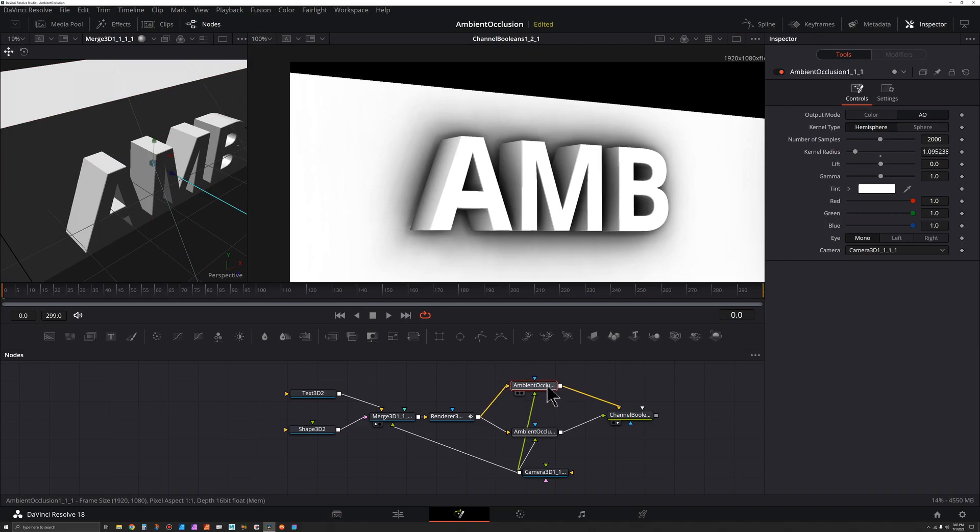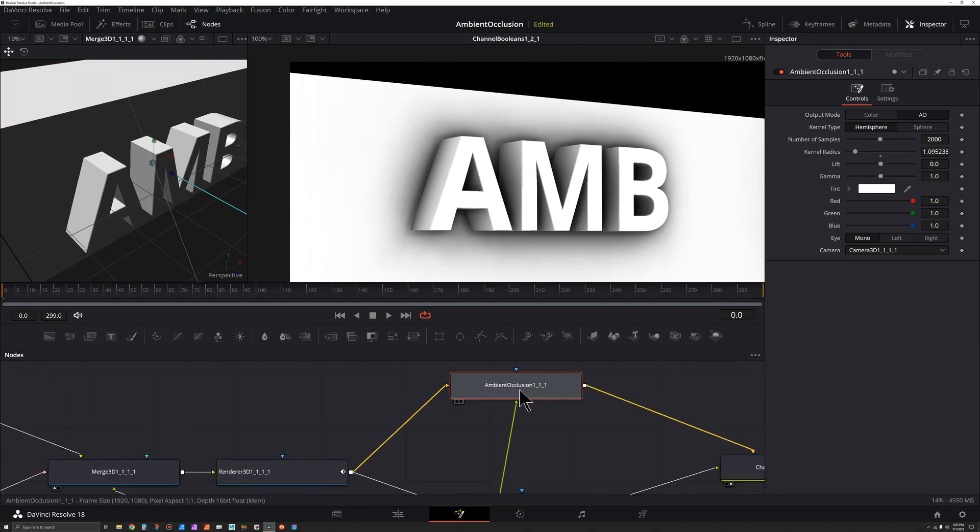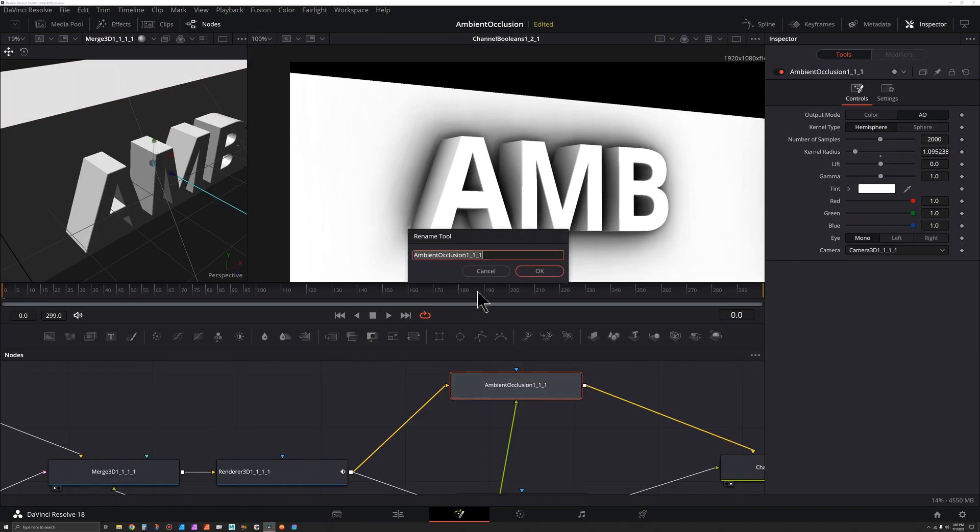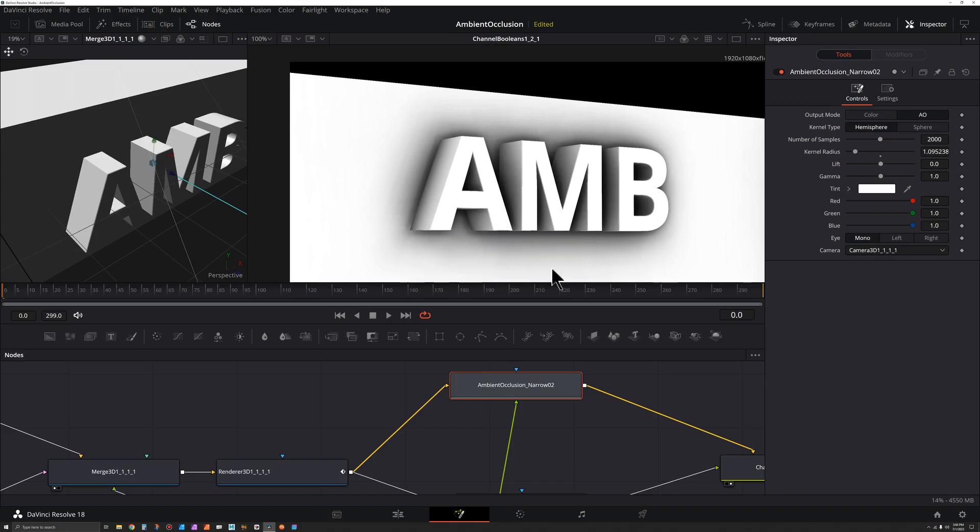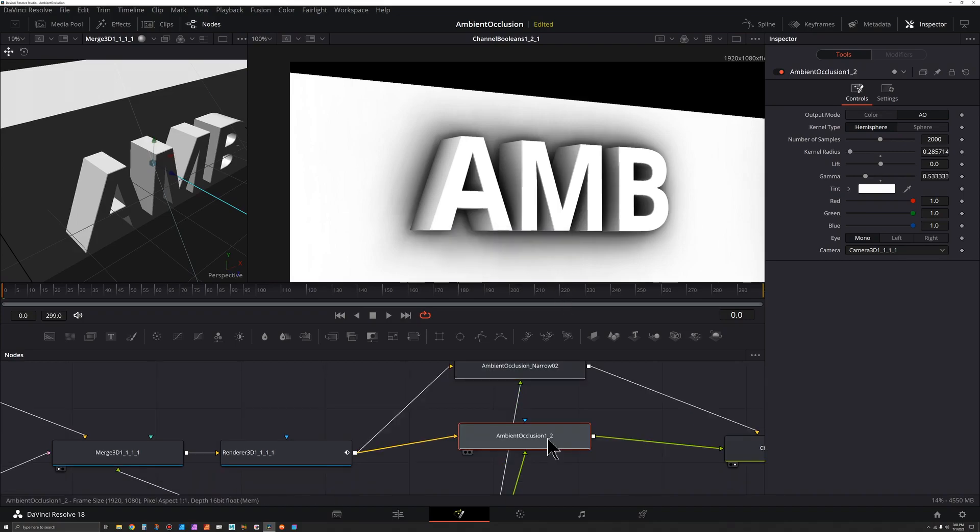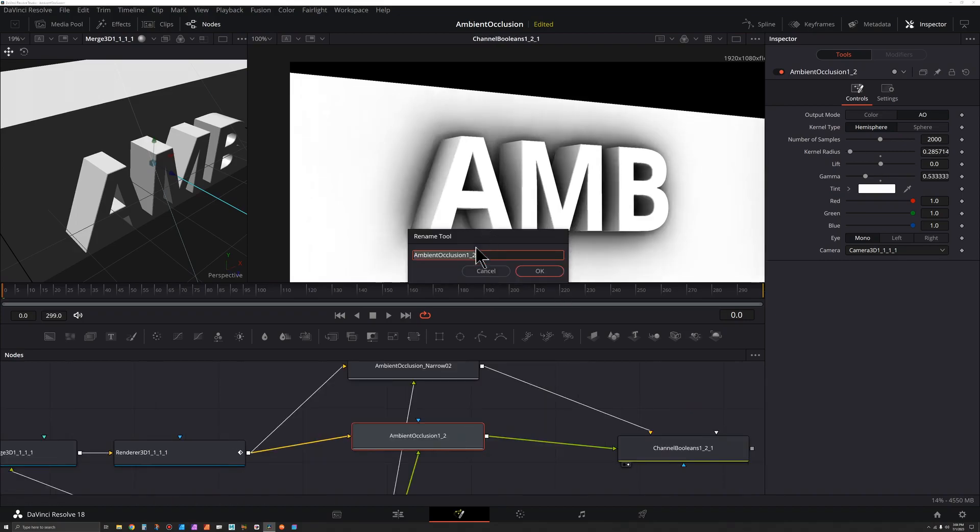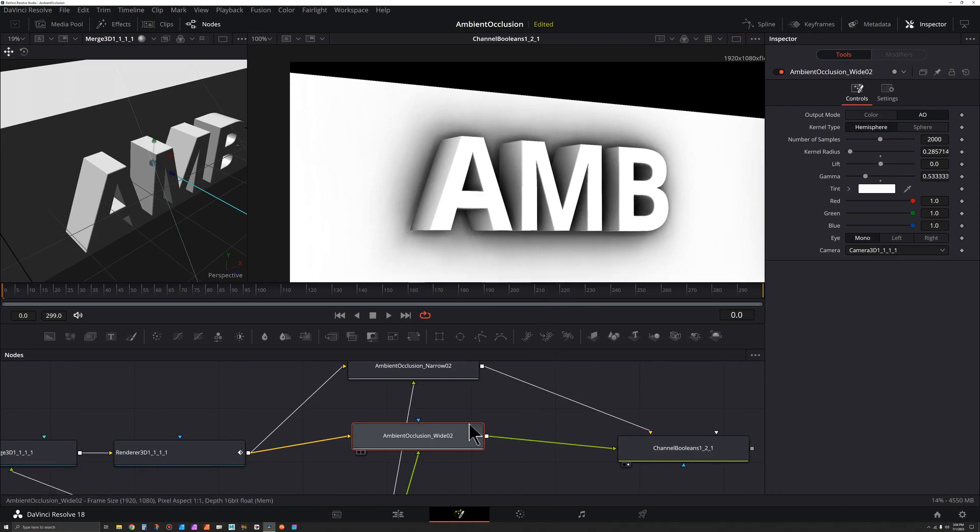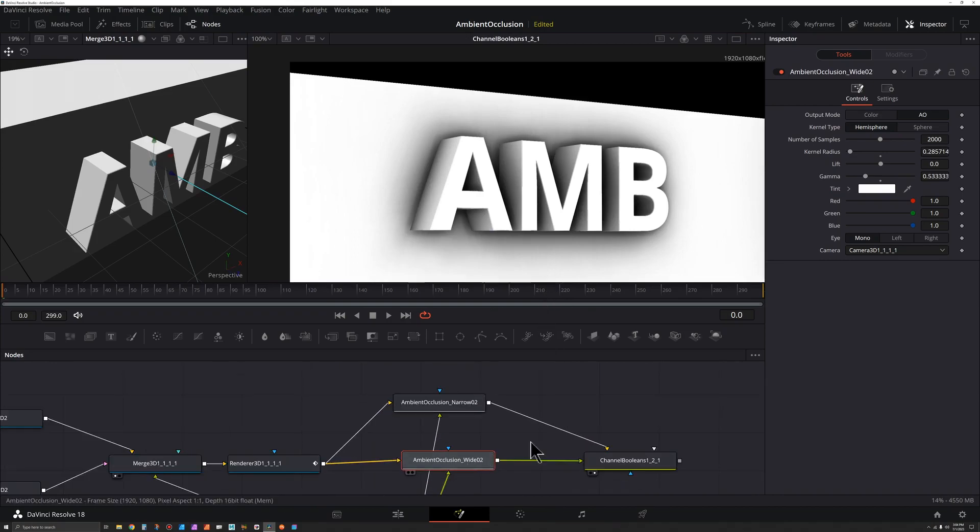So I want to know what's what. This ambient occlusion I'm going to rename, so I'm going to select it and press F2. Ambient occlusion, I'm going to call this underscore narrow. And do the same thing for this one, select it, press F2, call this wide.